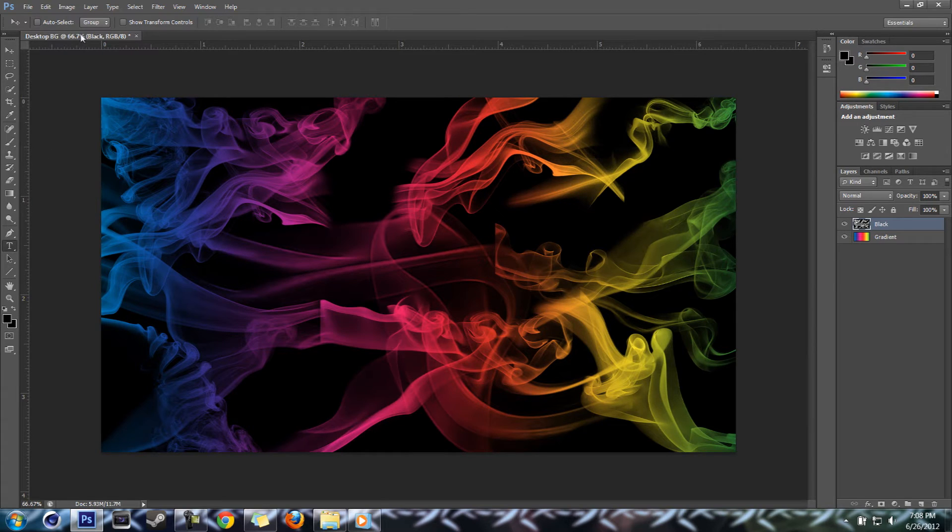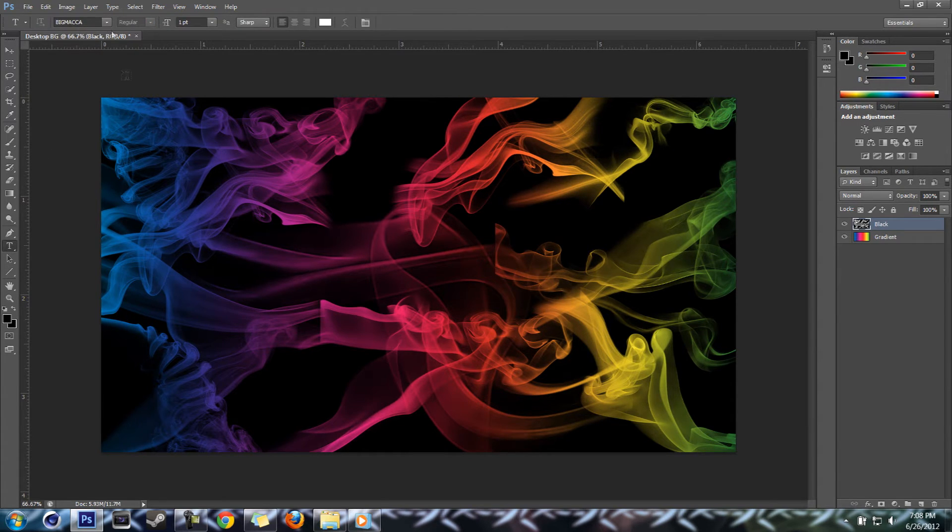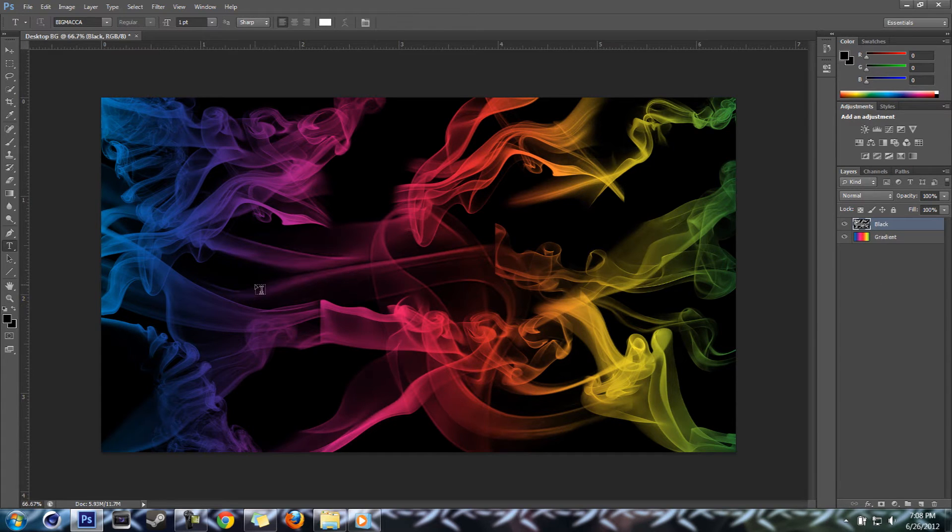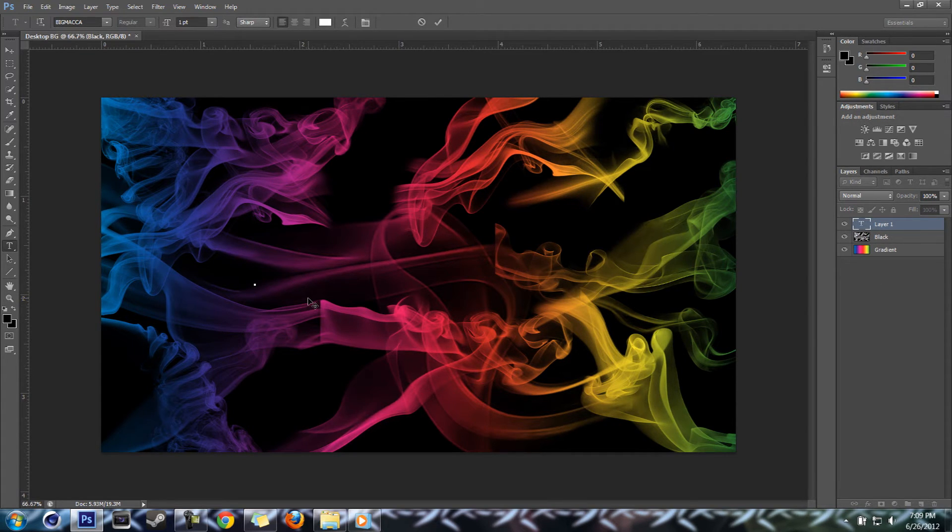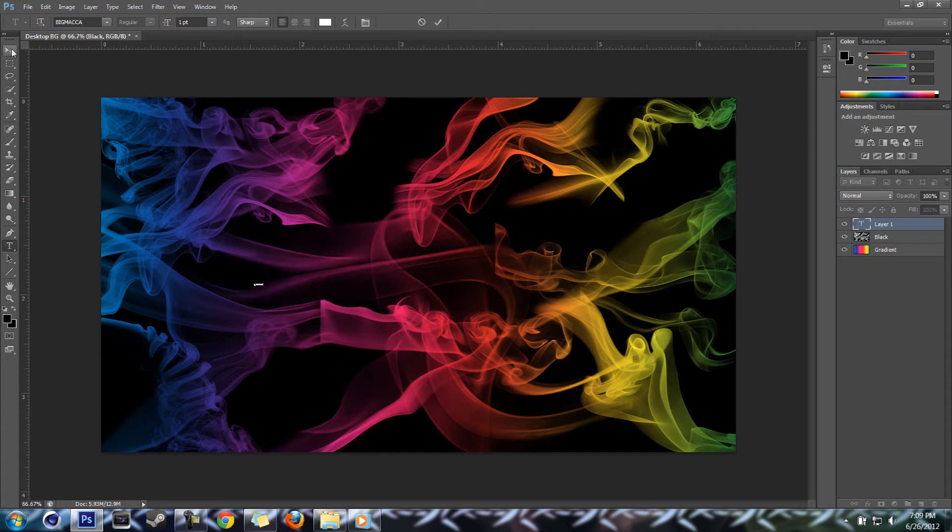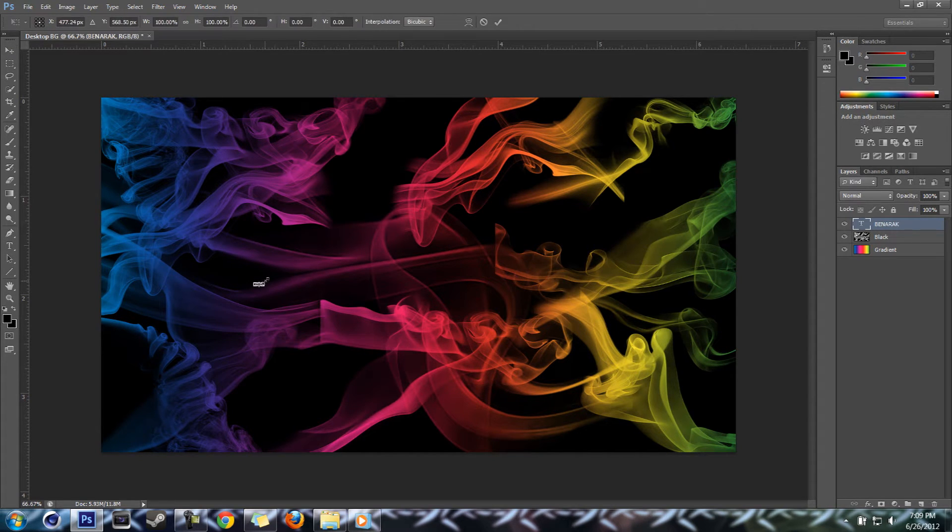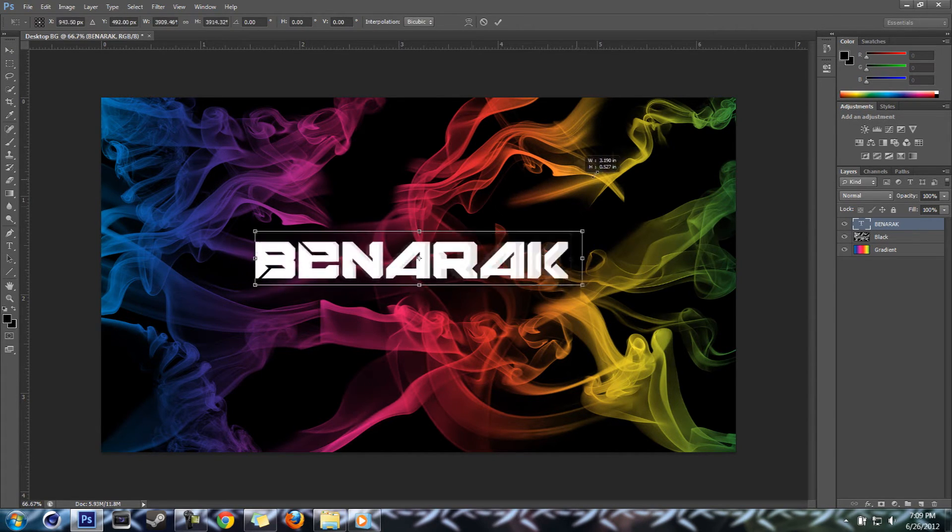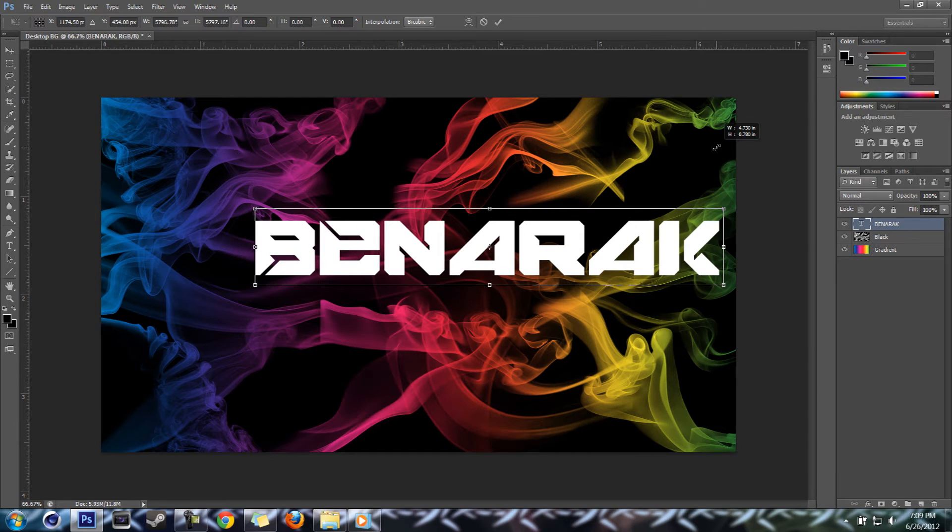Like I was saying, for the purposes of the video. Next thing you want to do is grab your text tool and this is where it gets a little tricky sometimes. We'll go ahead and get our text. Next we'll do Benarek, double T, make it real big.